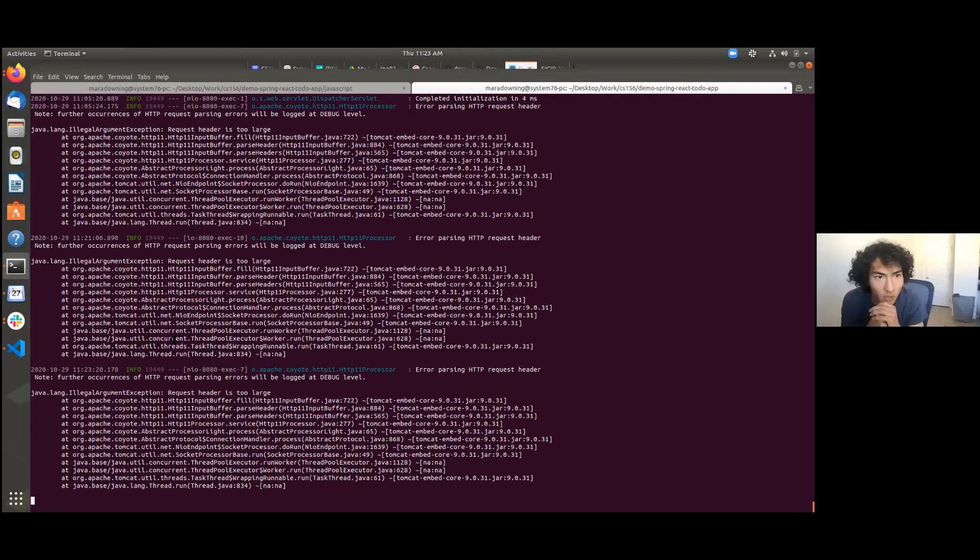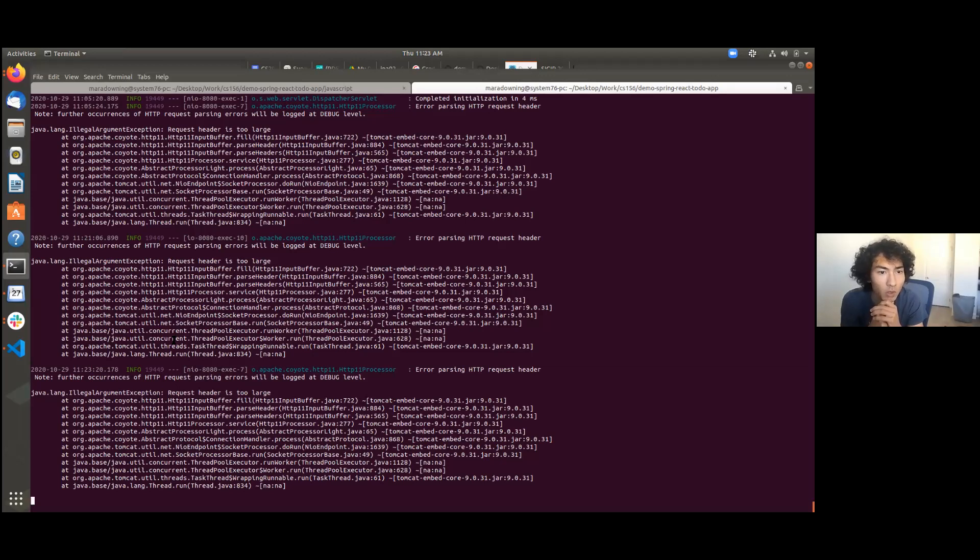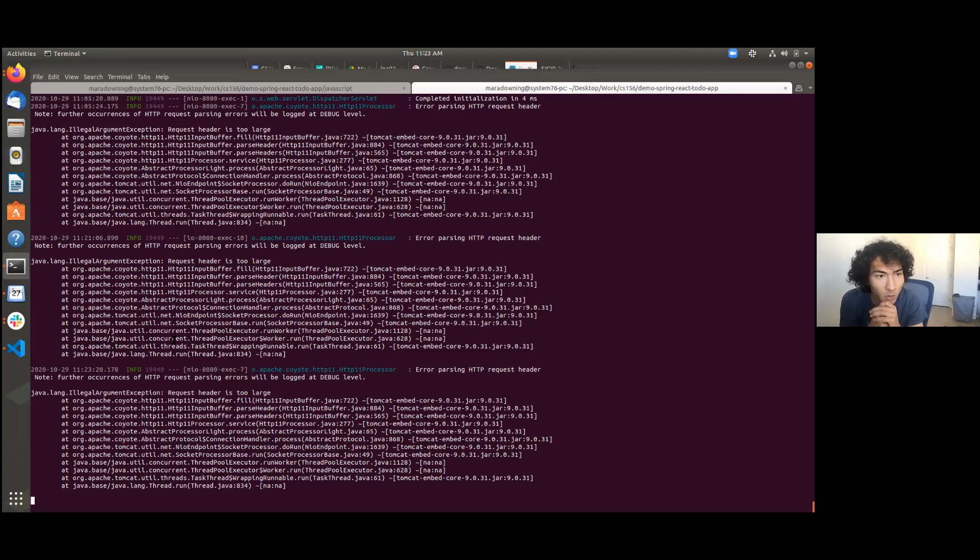So, reading out the error, it seems to say that an illegal argument exception, request header is too large. Now, the next thing I want to see is what is being sent in the request header. So if we could go back to the Firefox tab.